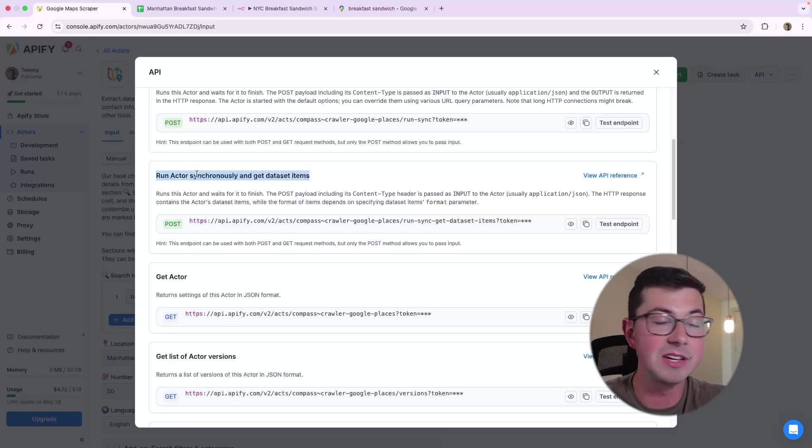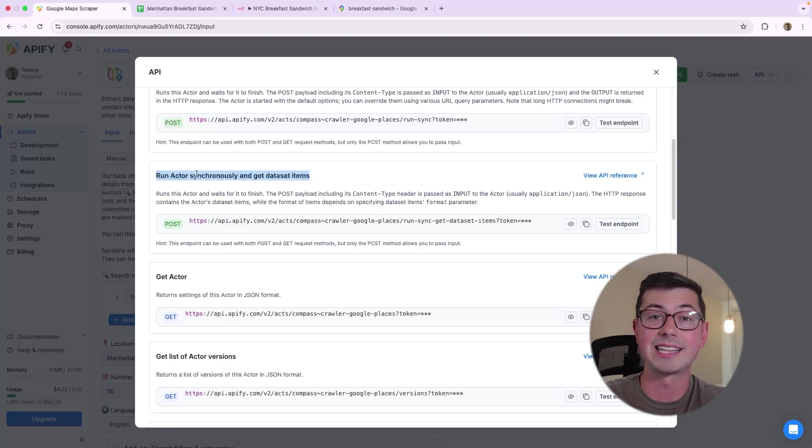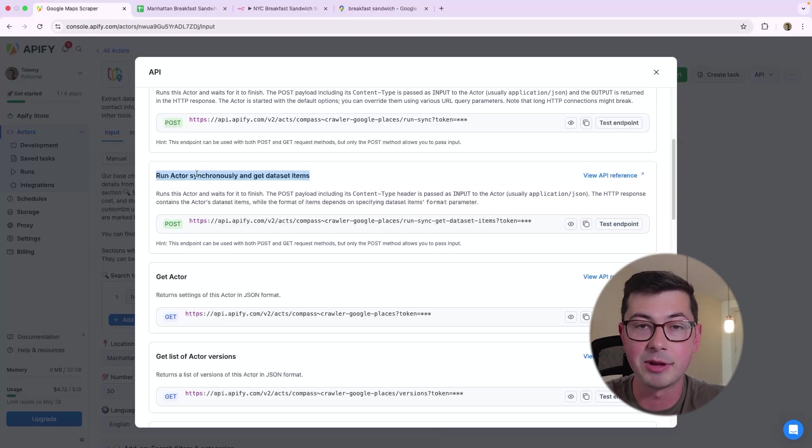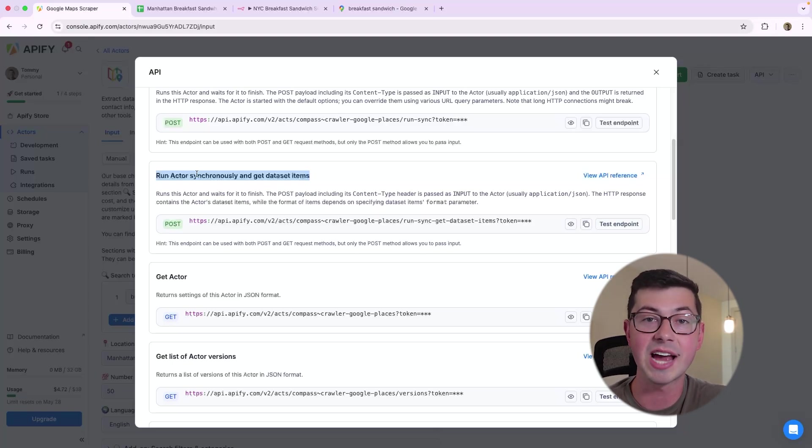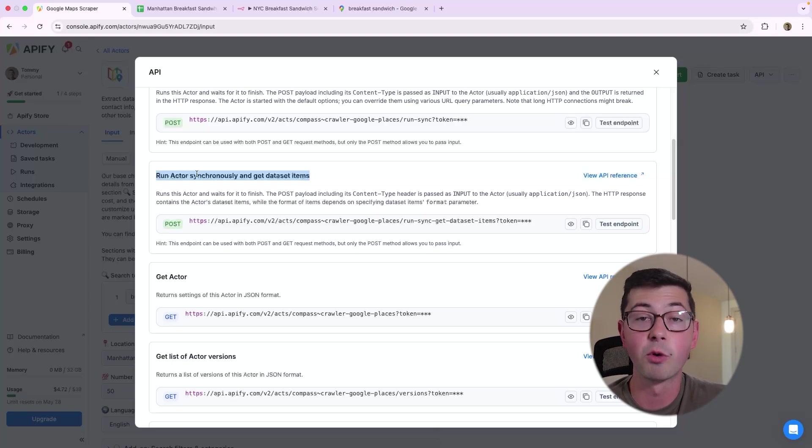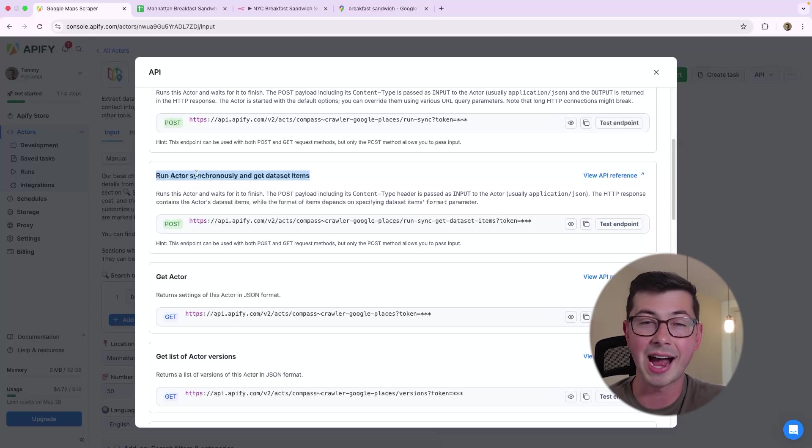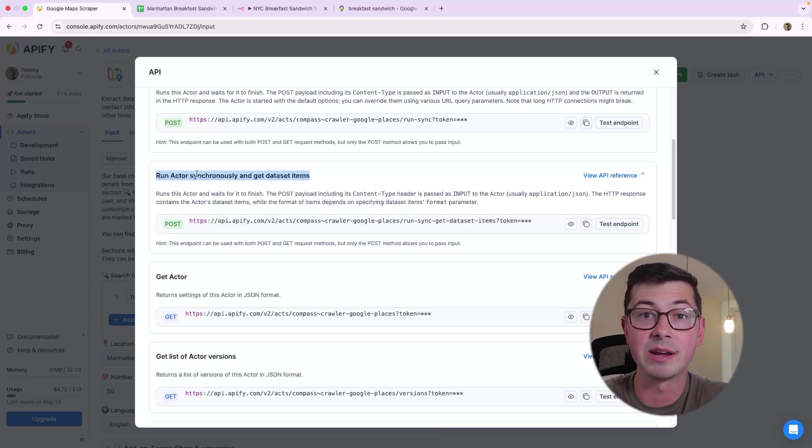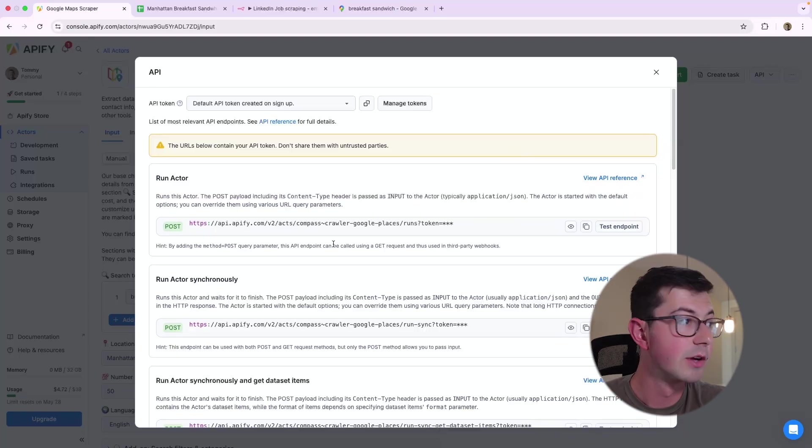Now, this is probably the easiest one to use by far, because you're just going to get the data. It's almost just like calling a regular API. But the downside here is some of these actors can take 20 minutes, 40 minutes to run. And you might run into some issues with timeouts. You don't want to have something that finicky. What if it breaks?